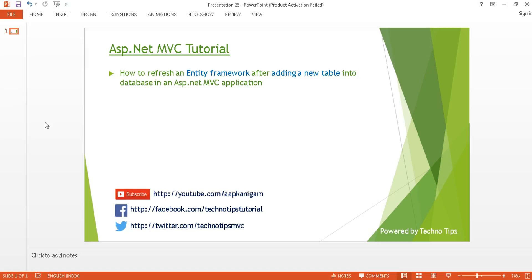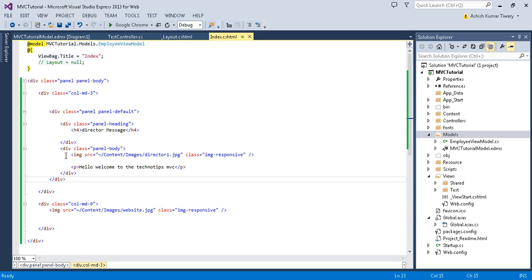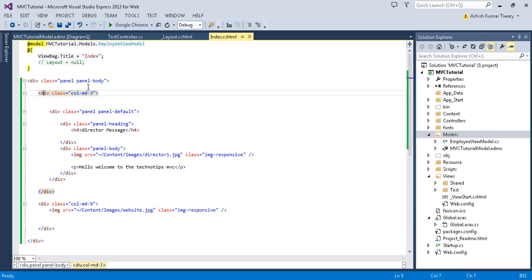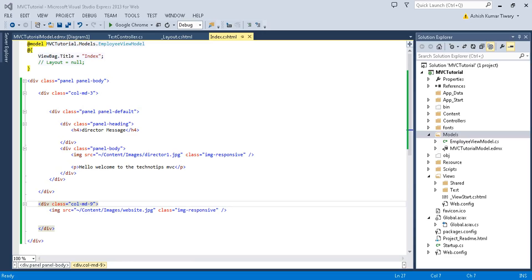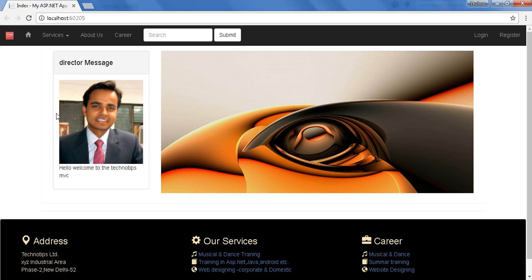Now let's move to Visual Studio. Here in the previous tutorial, I created this example and divided my page into two parts in a 3 to 9 ratio using the col-md class. Let's have a view of it. You can see this part covers the col-md-3 section and this part covers the col-md-9 section.